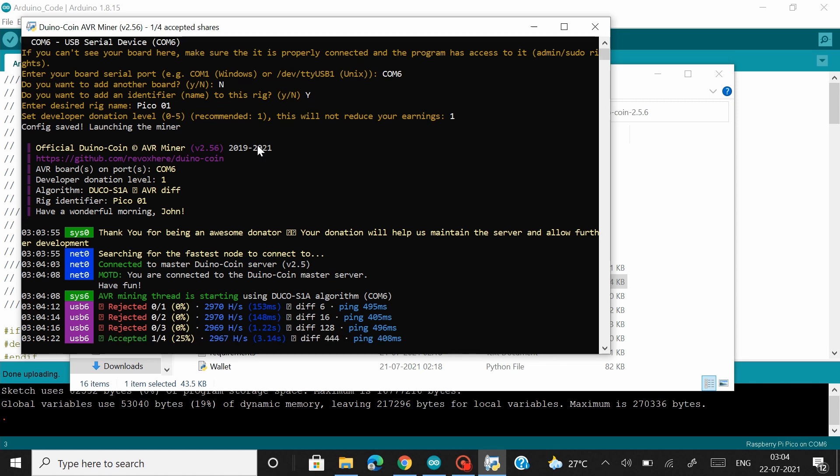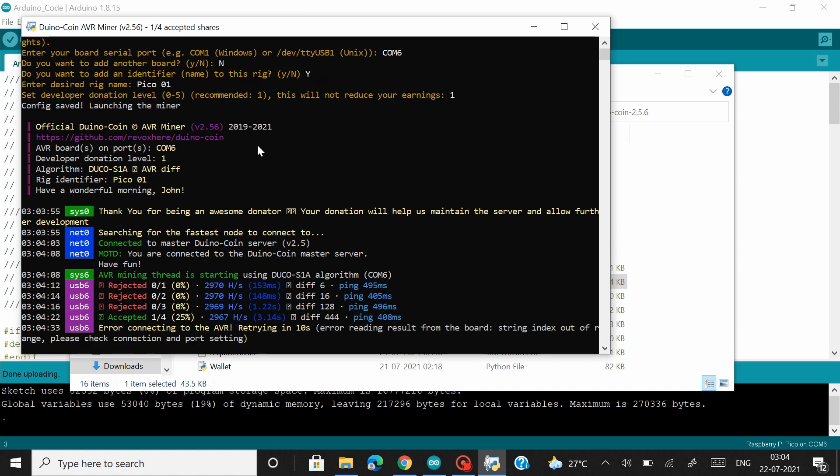So you can see it's connected to the DunnoCoin server and avrmining thread has started. Now this is something that I have observed every time I start mining using my Pico board the first three times it gets rejected.